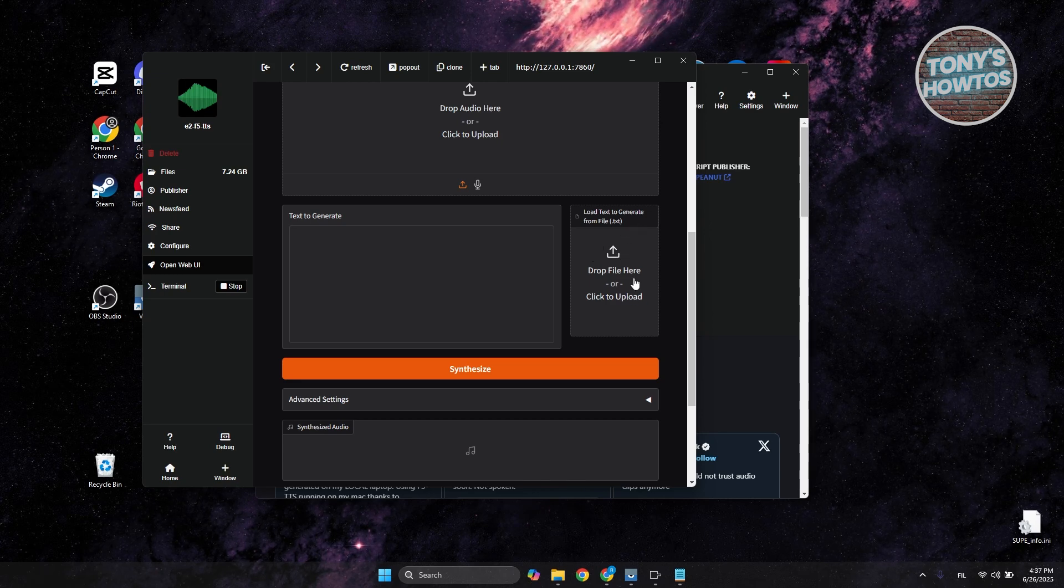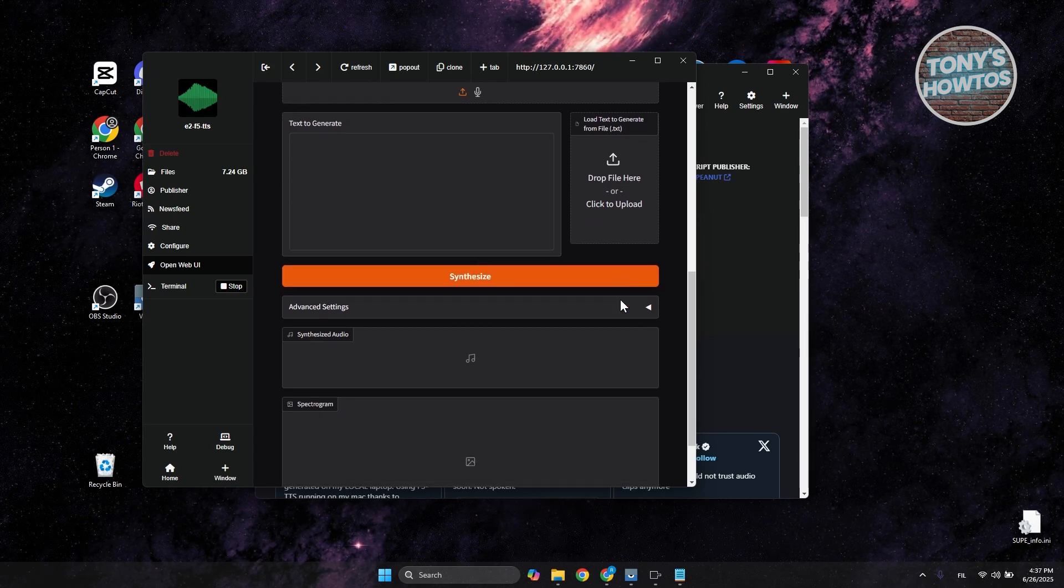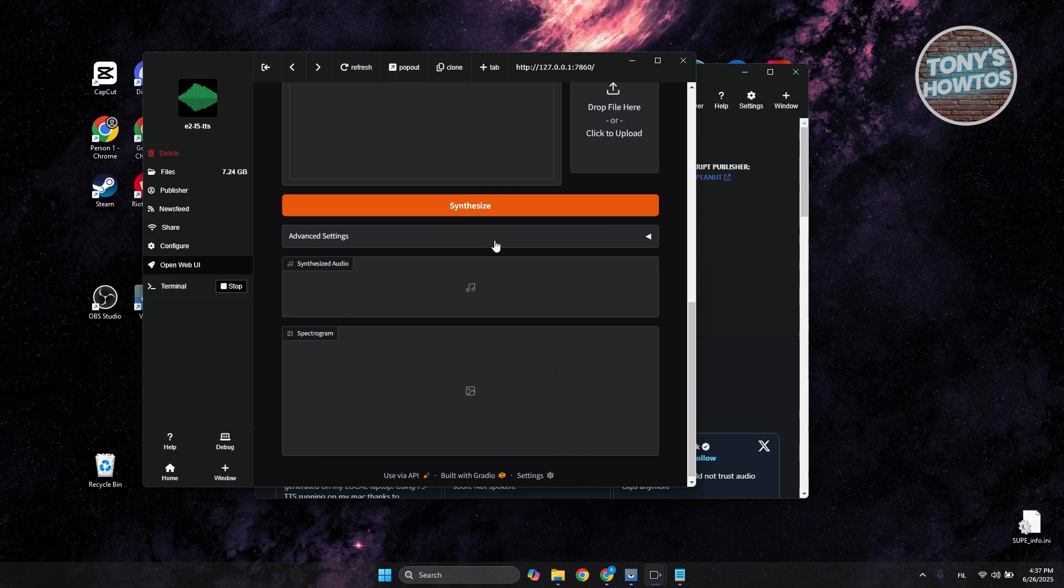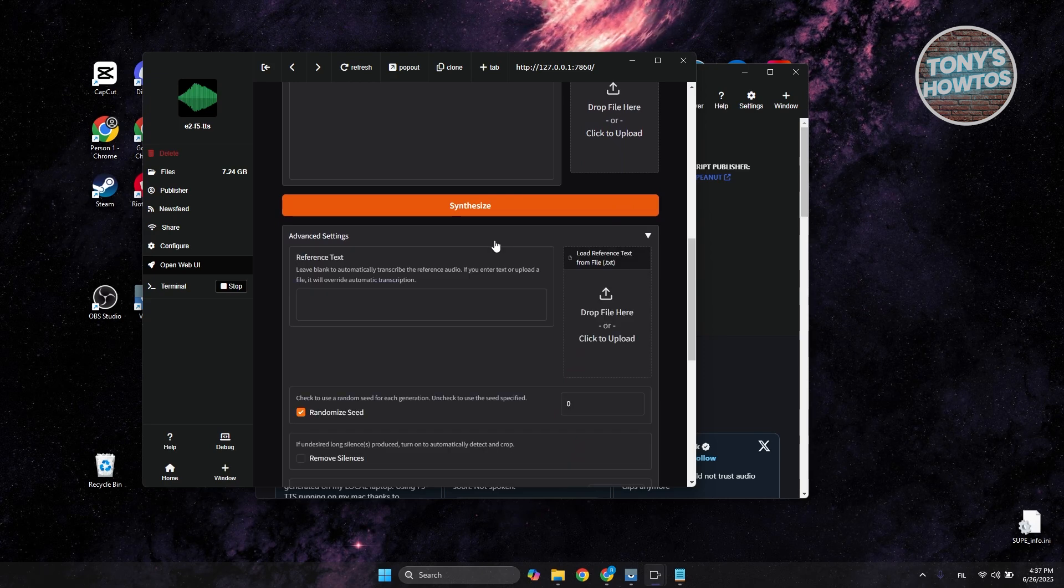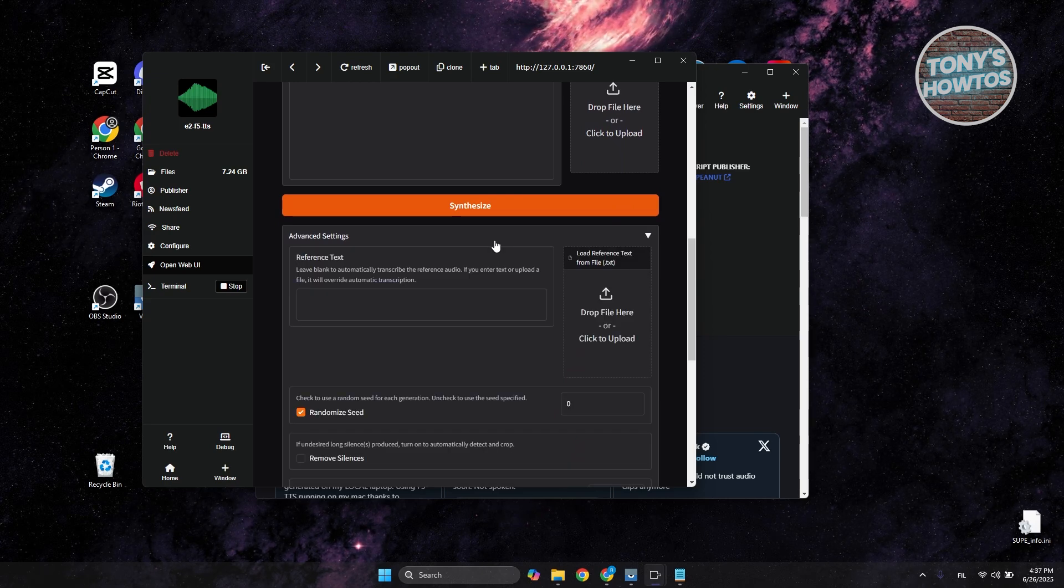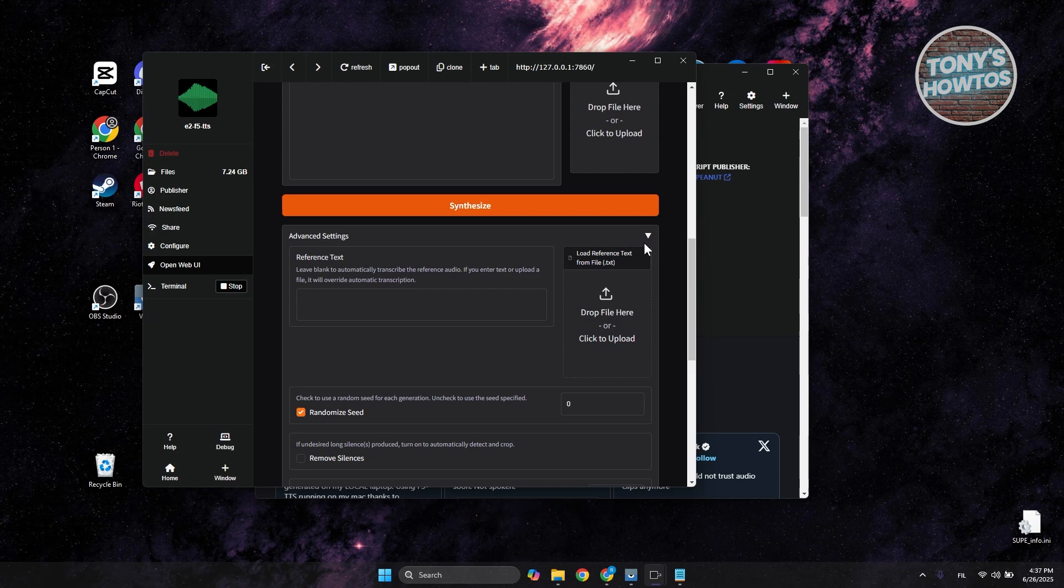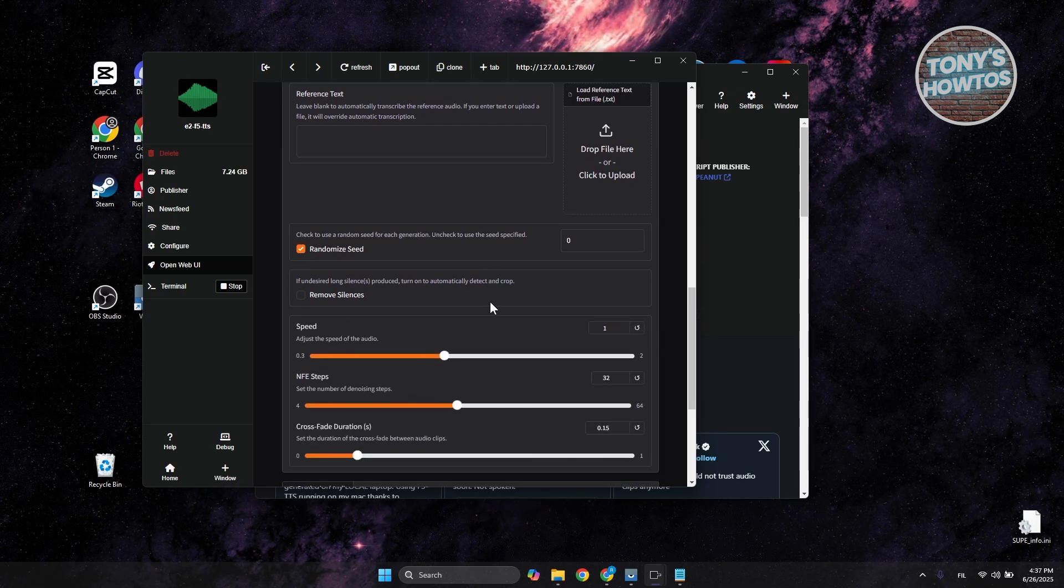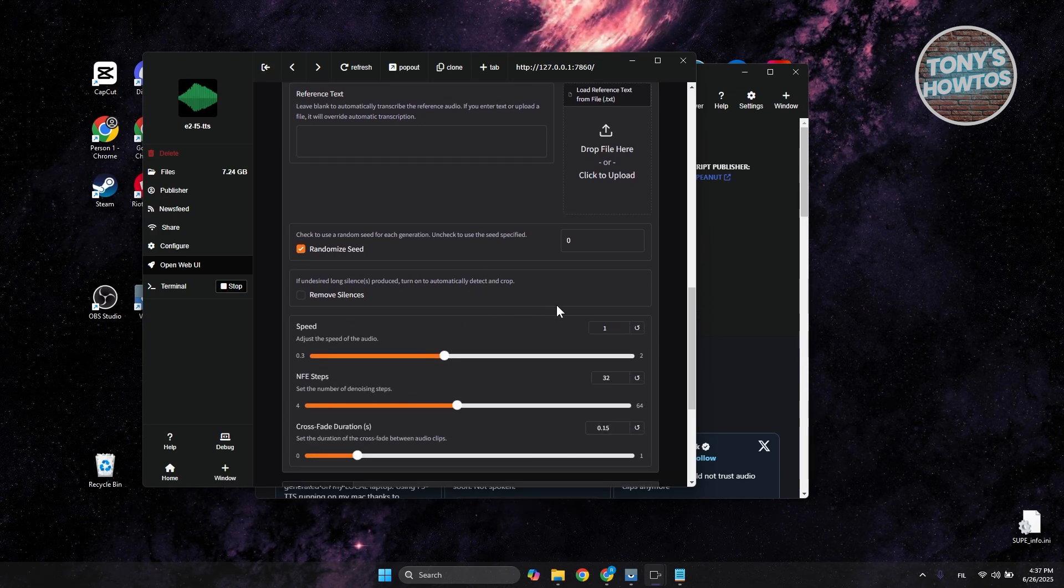You can also add advanced settings, but these are optional if you want to change them. For example, adjust the speed of the audio and inference steps.